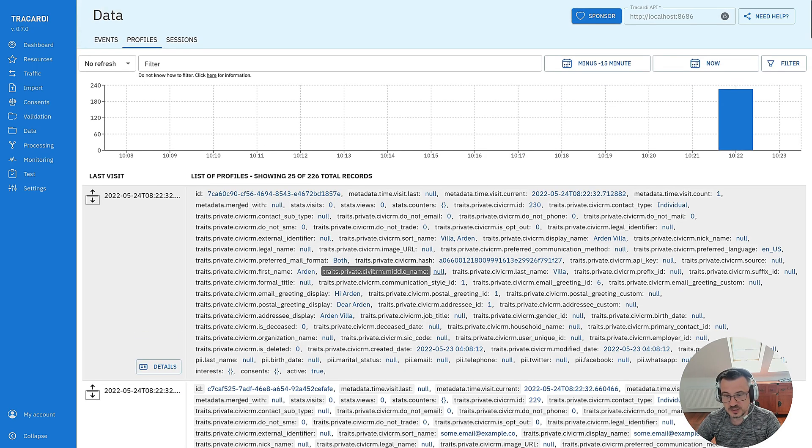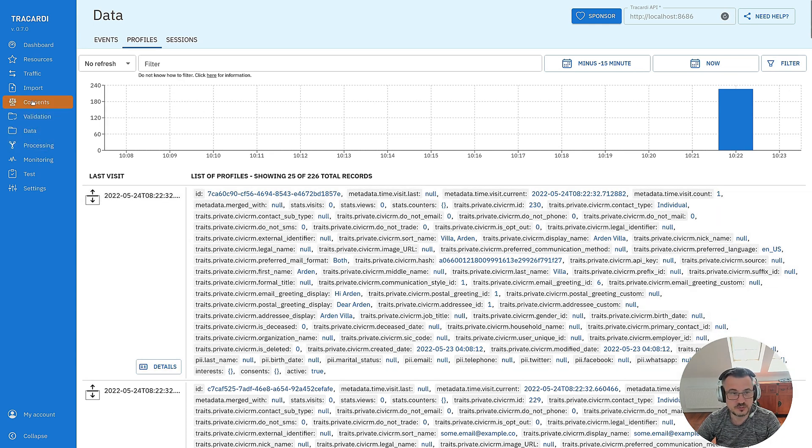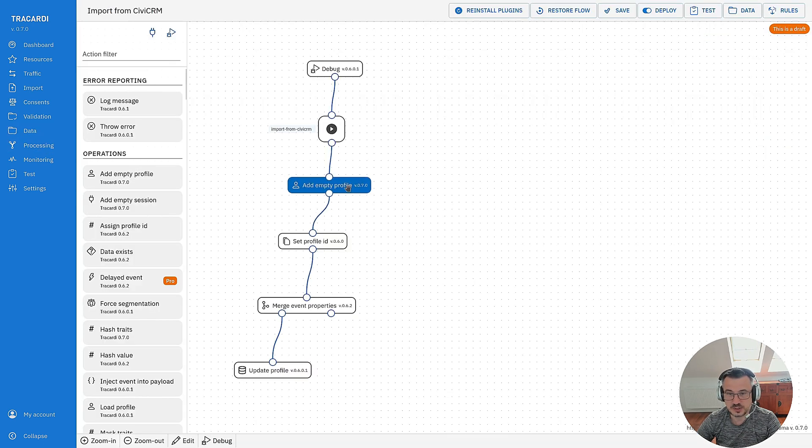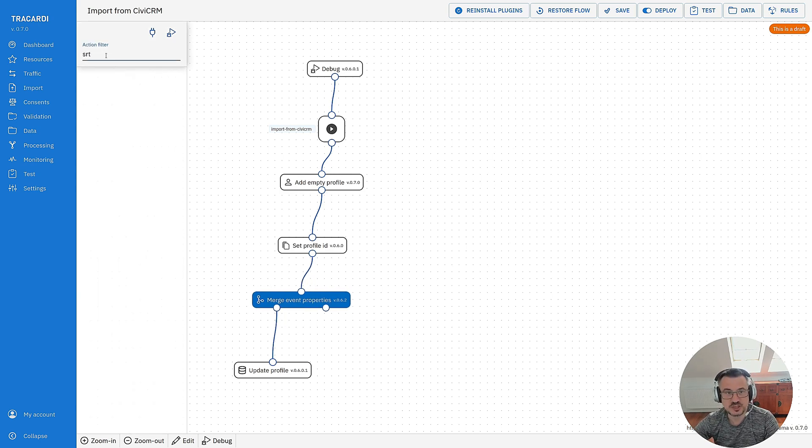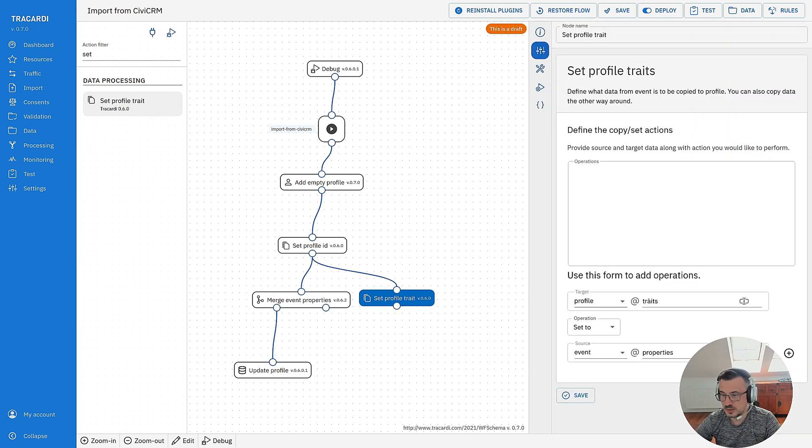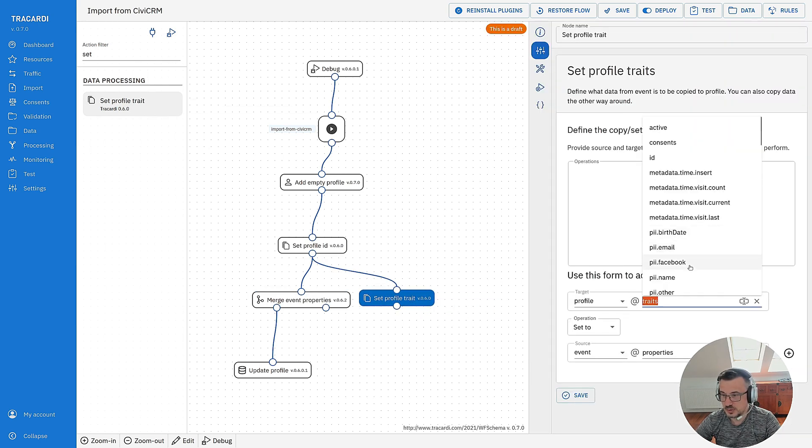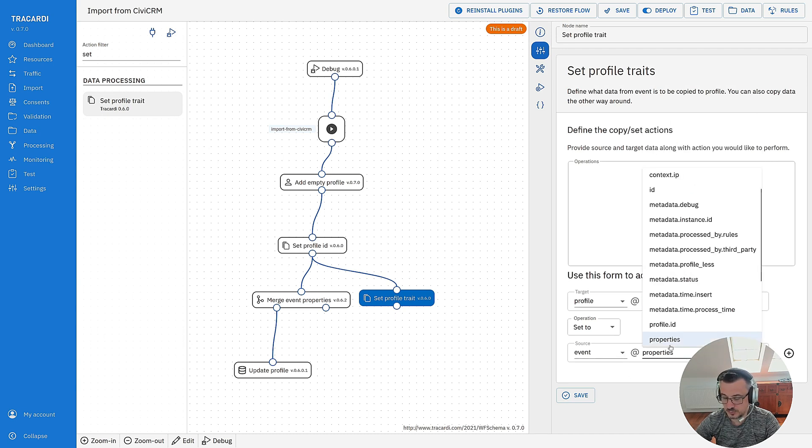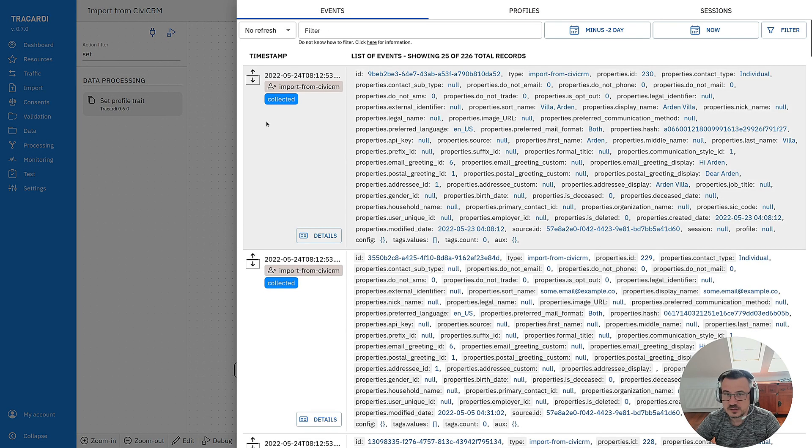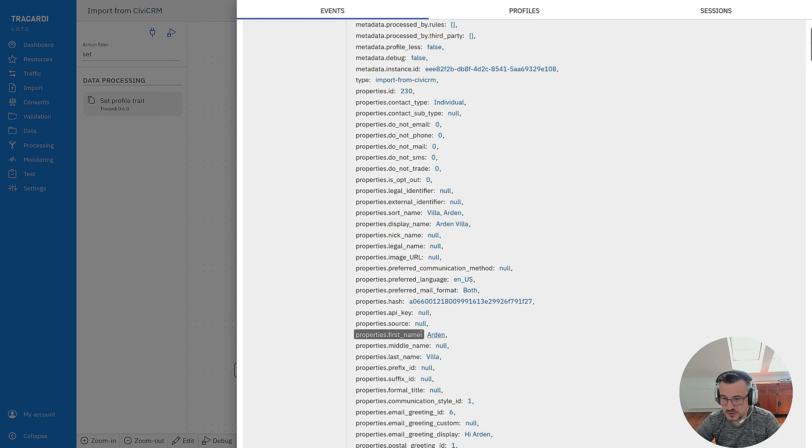We can also extend the workflow and add copying properties to personal information. I will present how we can do this. So with the workflow we've merged the properties to the profile but we can also set traits. Let's do it like this and we can set PII for example name set it to event properties. Let's see the data.